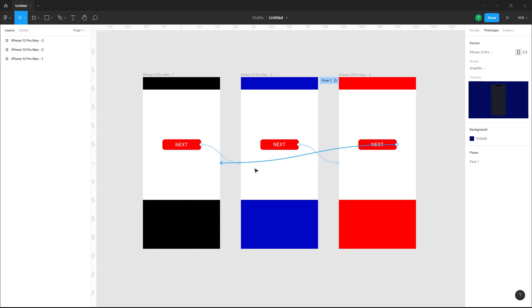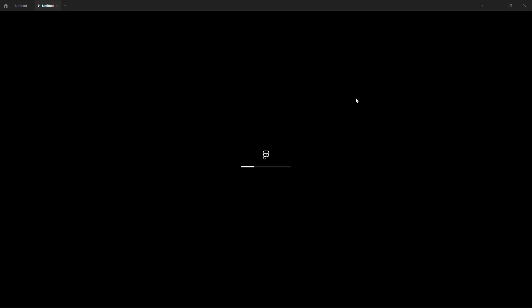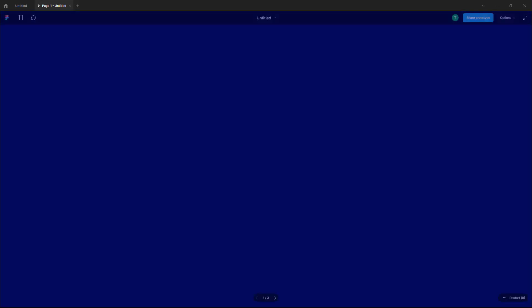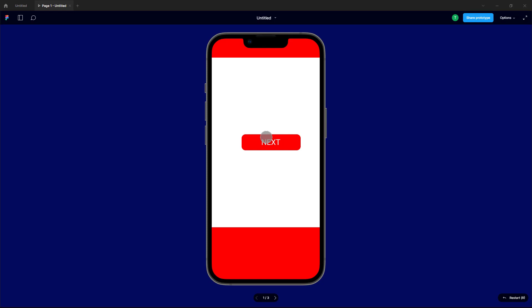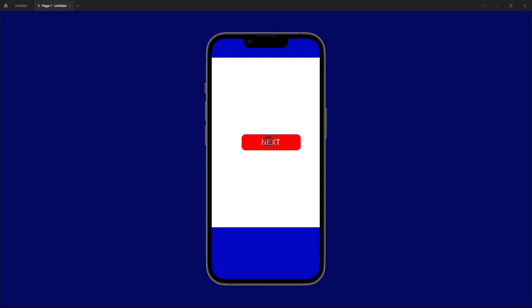What I need to do to share out prototype only is you go over here onto the present option right here so that it opens the interactive prototype. This is loading out as you can see.